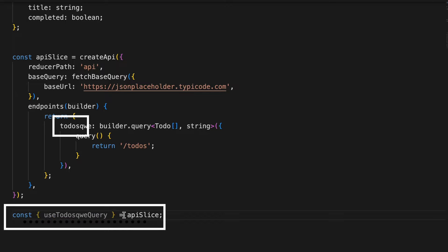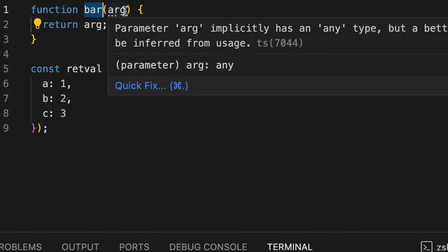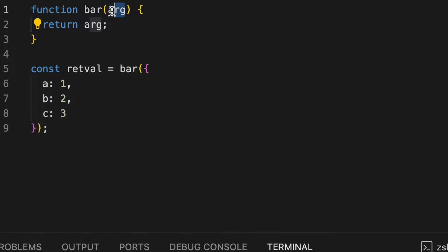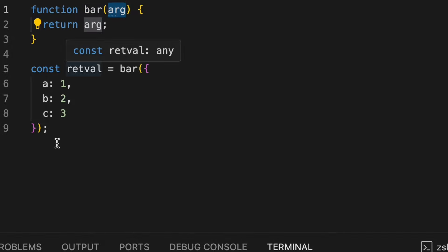So how is TypeScript doing it? So let's take a look at this particular piece of code.